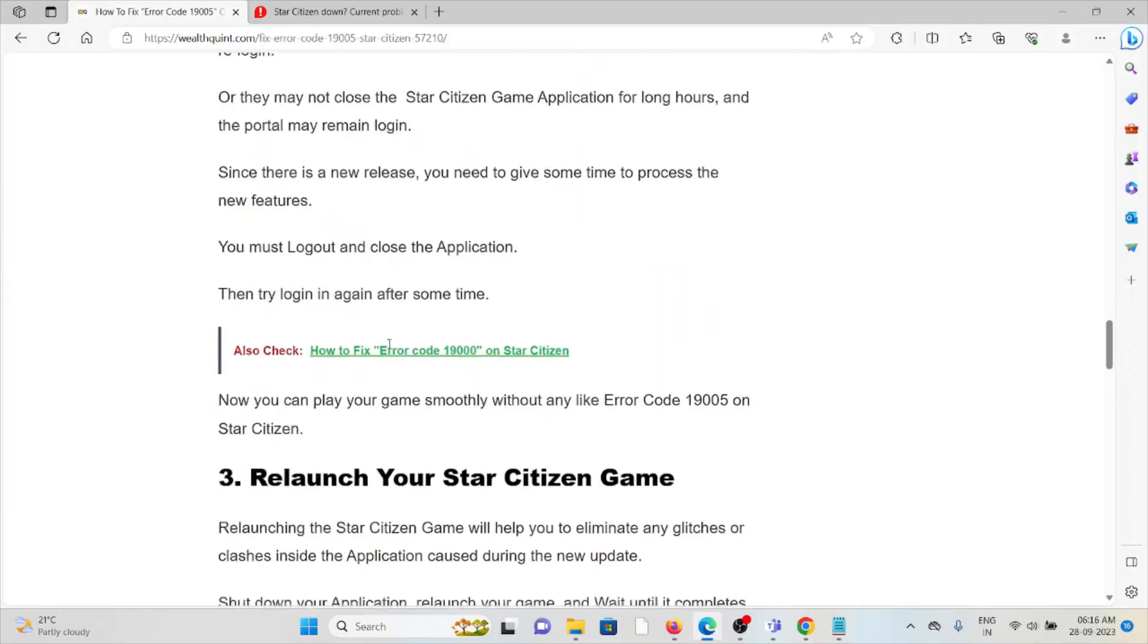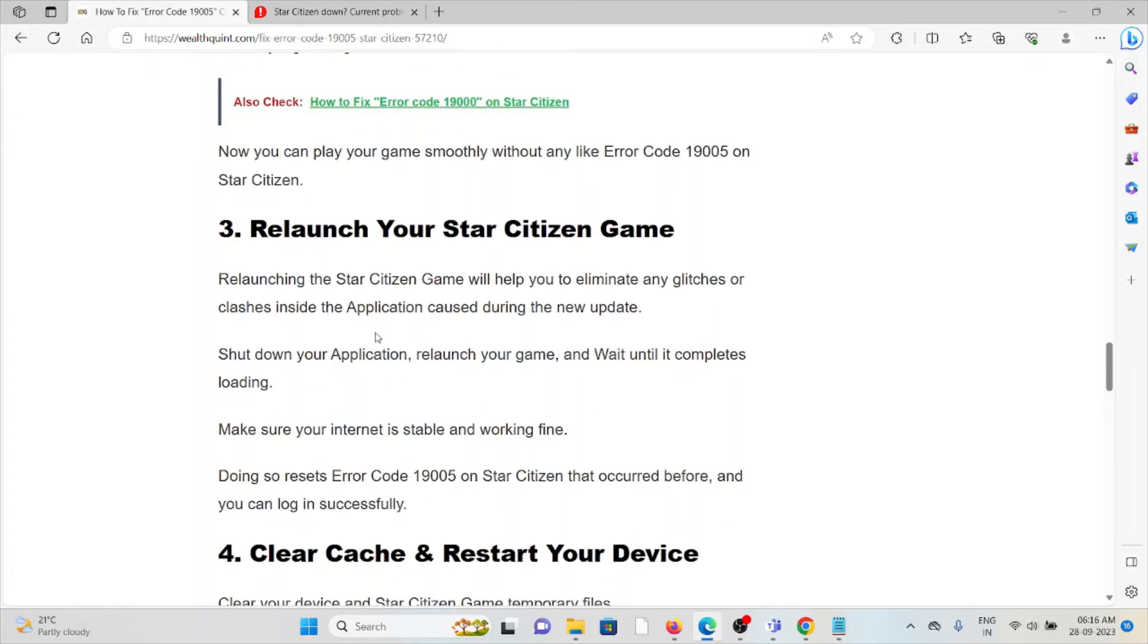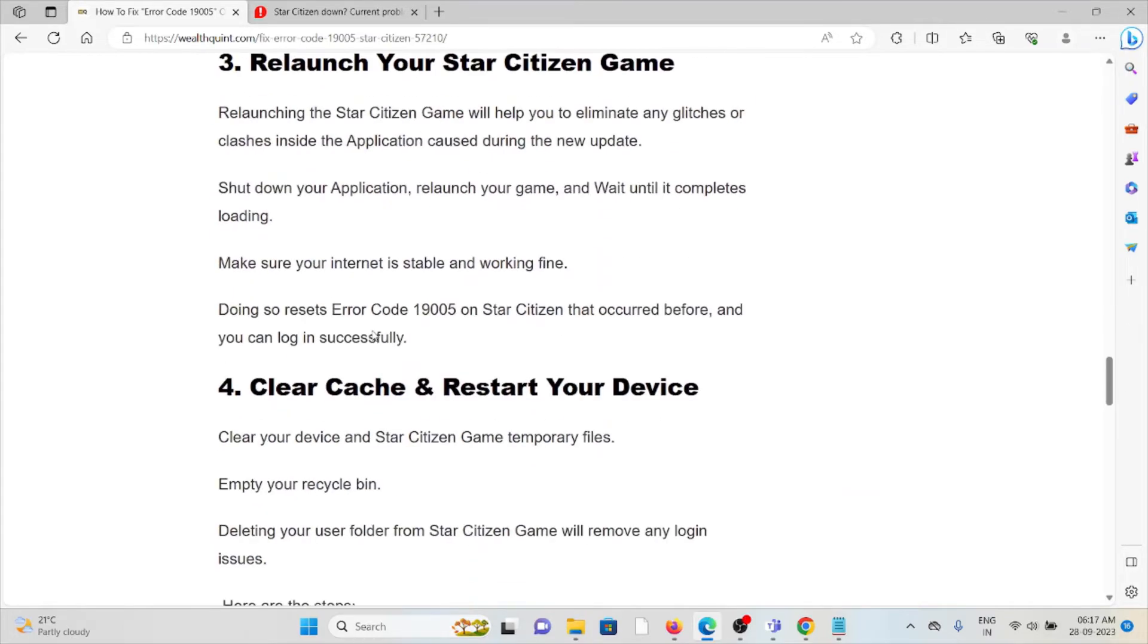The third method is relaunch your Star Citizen game. Relaunching the Star Citizen game will help you to eliminate any kind of glitches or bugs which are present inside the application caused during the new update. Make sure that you have a stable internet connection in order to get rid of this.